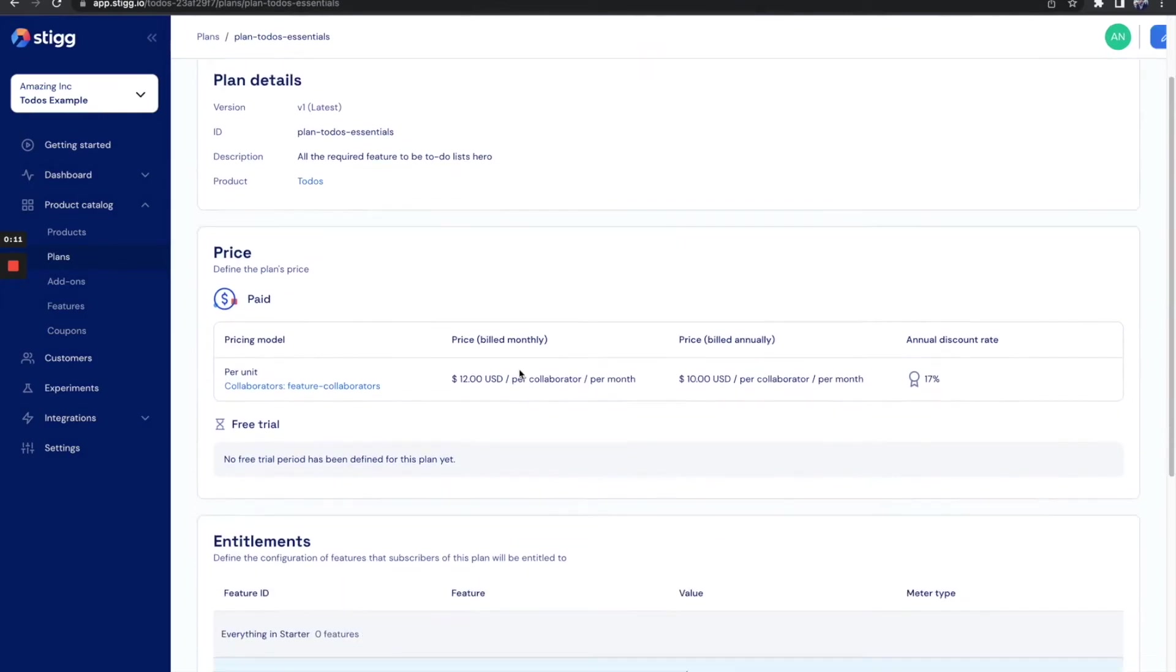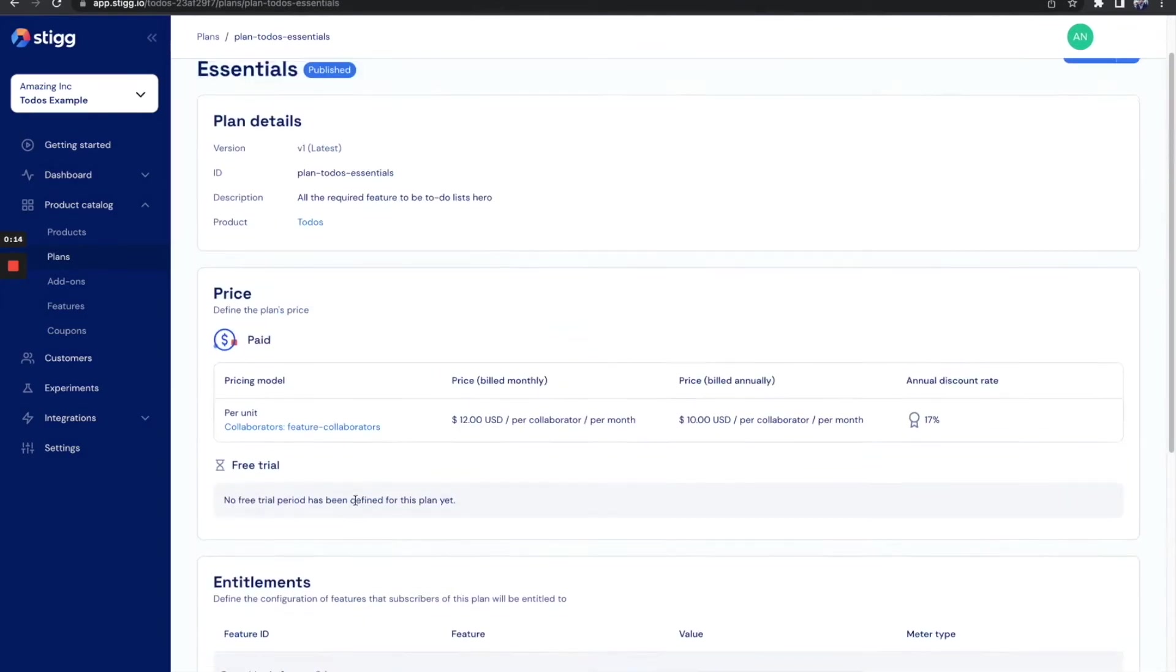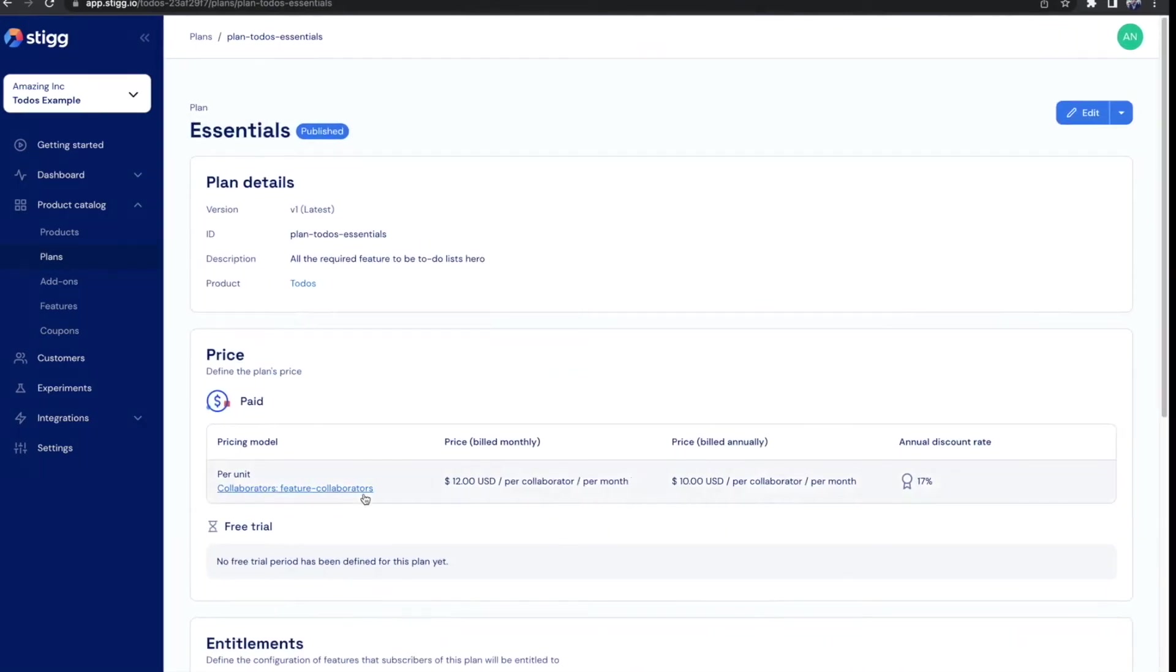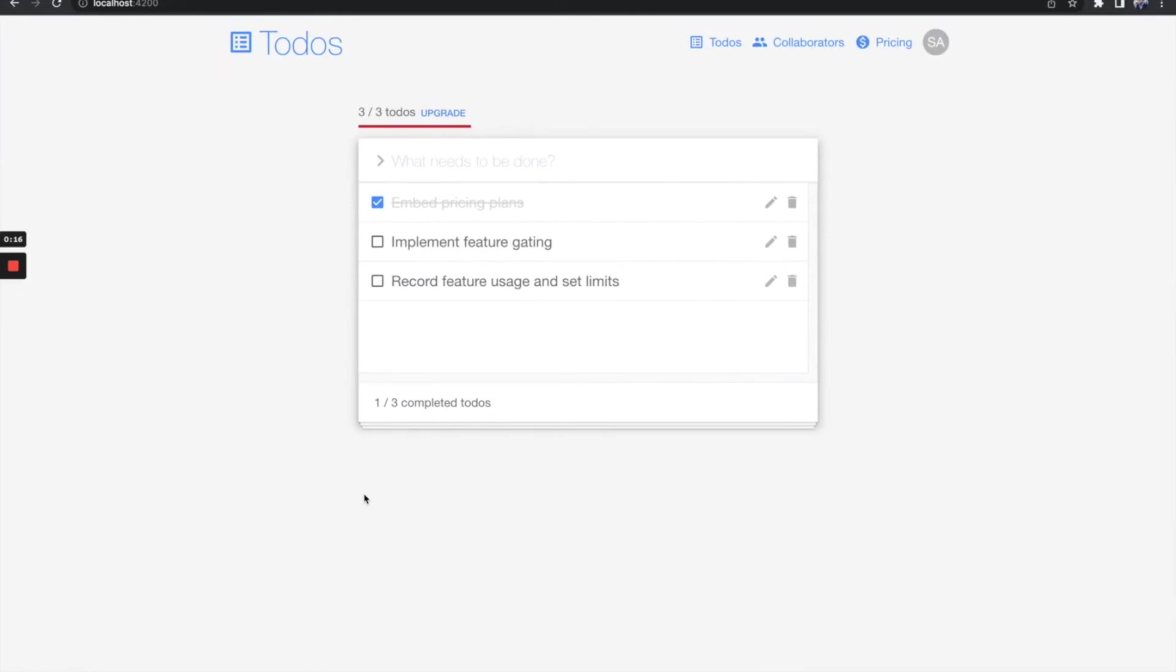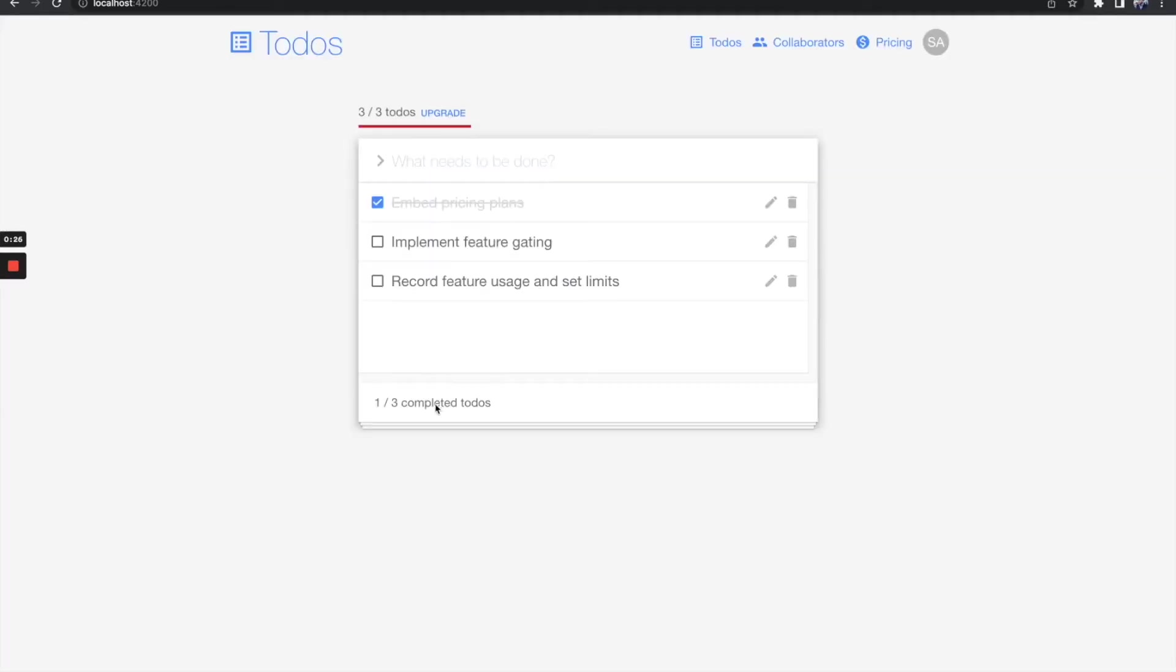As you can see, the update to-do entitlement is under the Essentials plan. It looks like this entitlement is not enforced right now because my user is under the free plan, and I can still update to-do items. Let's go ahead and add an entitlement check to make sure that only customers with this entitlement can update to-do items.